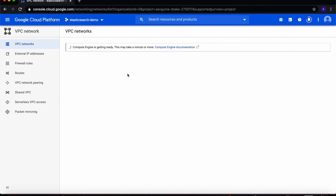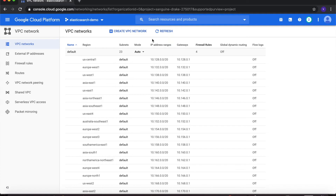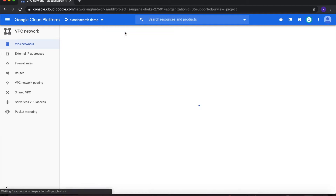Once the Compute Engine API is ready, you will see that you already have a VPC network called default set up for you. We will not use this VPC network, so we'll have to create a new one. Click on Create VPC Network.